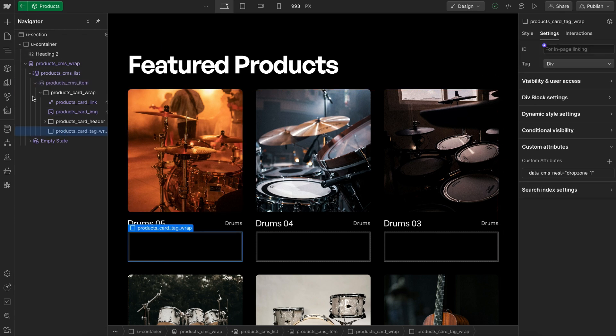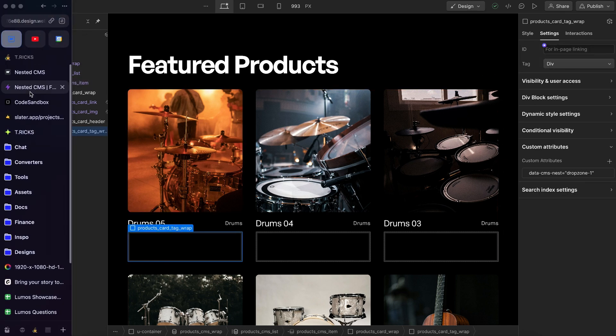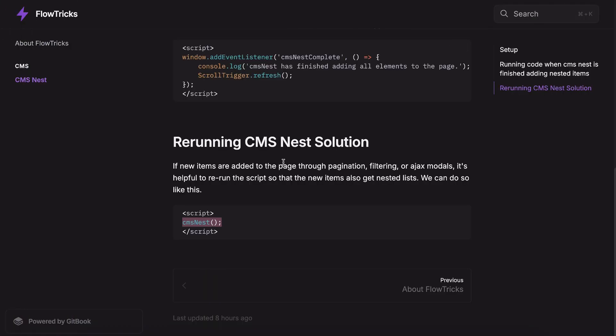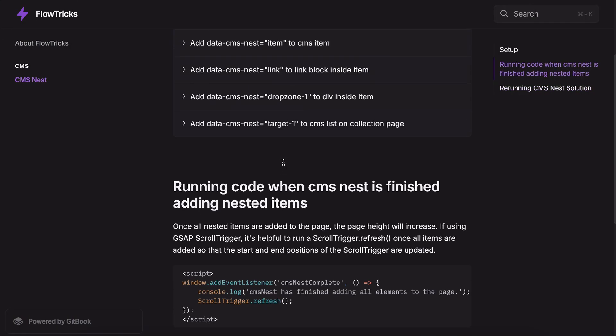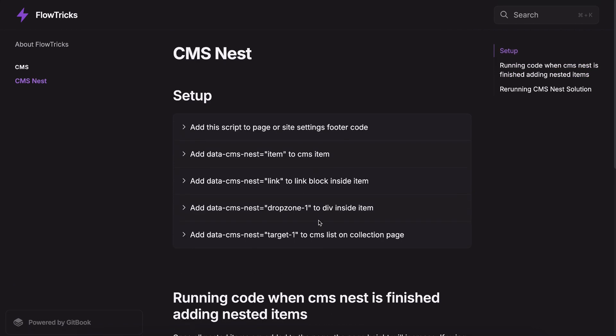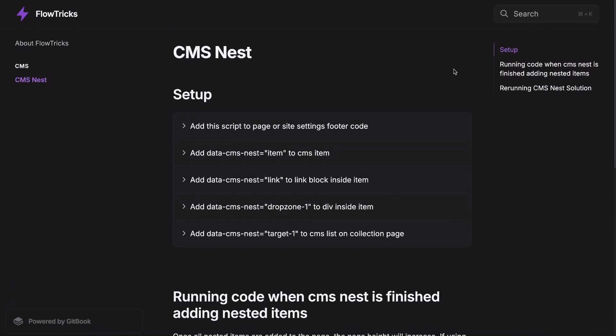In this video I'll walk through a CMS nest solution I've created to handle some specific problems I faced in different projects.